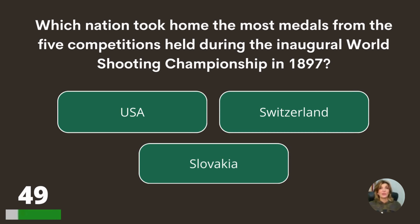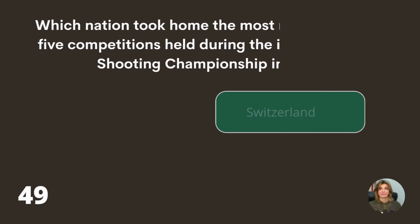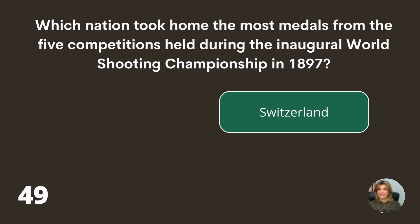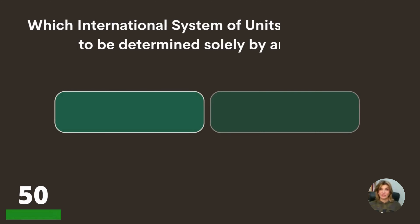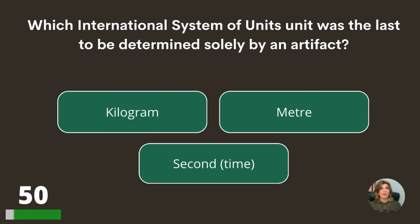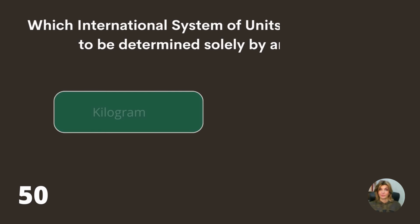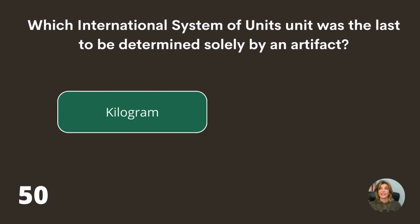Which nation took home the most medals from the five competitions held during the inaugural World Shooting Championship in 1897 — the USA, Switzerland, or Slovakia? Switzerland. Question 50: Which International System of Units unit was the last to be determined solely by an artifact — the kilogram, the meter, or the second? The kilogram.